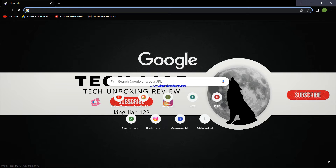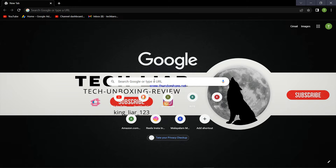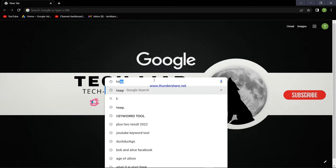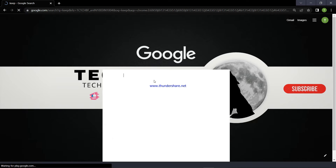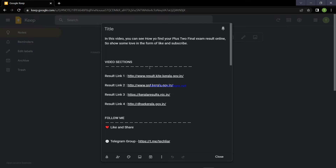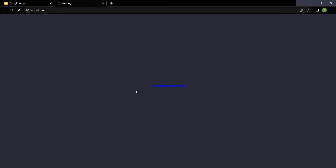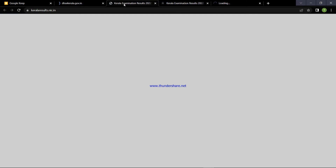I will click on the link in the description. I will keep the link open and paste it. Now we have 4 links. I am going to talk about this video. I will open all 4 links at the same time — I will open the 4 tabs here.